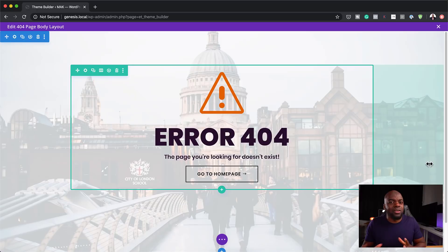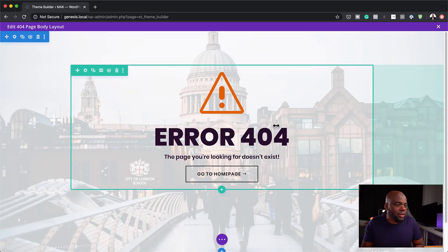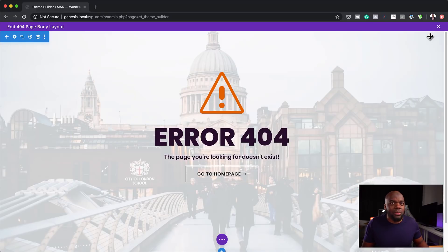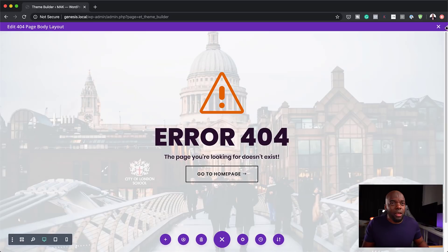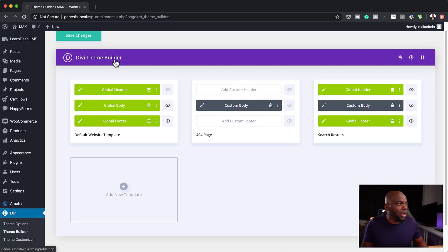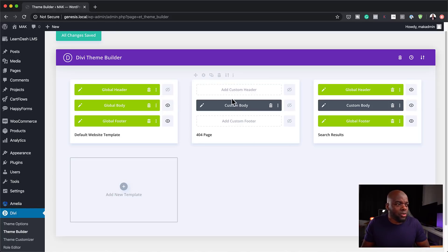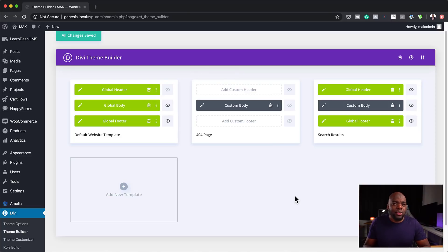These features are also in the actual builder itself, so you can bring all that technology onto the theme builder. The learning curve is not too bad — I haven't done anything fancy; I've just added an image and quickly customized my 404 page. Once you're done, the only difference is you have to close and then click Save Changes. Once you hit Save Changes, these changes are going to be applied to the whole website. When someone goes to a 404 page or a page that doesn't exist on your site, they are going to see this design we've just created. The Divi Theme Builder is very, very powerful.